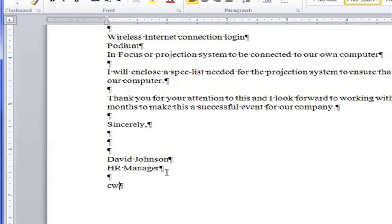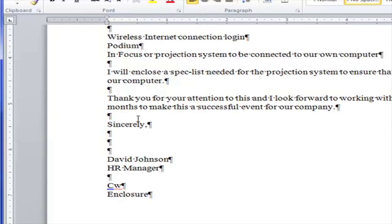I'm going to type my initials. I see 'I will enclose a spec list' so there's one other document going inside this letter — I need to have the word 'Enclosure.' But watch what happens: I've typed my initials 'CW' and I hit Enter to type 'Enclosure,' and the C gets capitalized. That's a feature in Microsoft Word that capitalizes the beginning of every new sentence. But typist initials are always lowercase, so I just backspace it out and type a lowercase C.